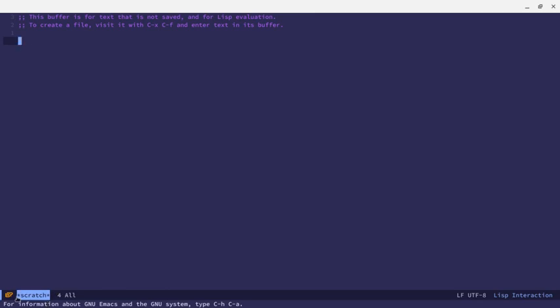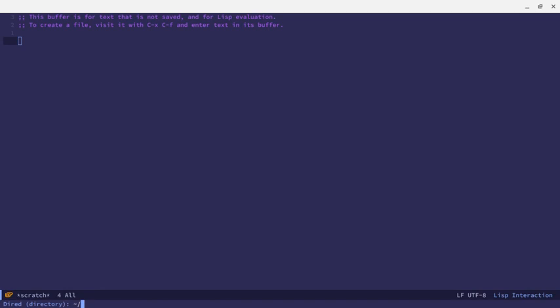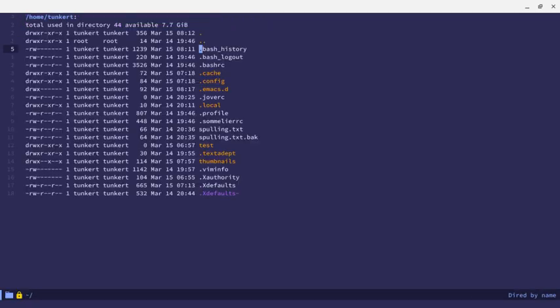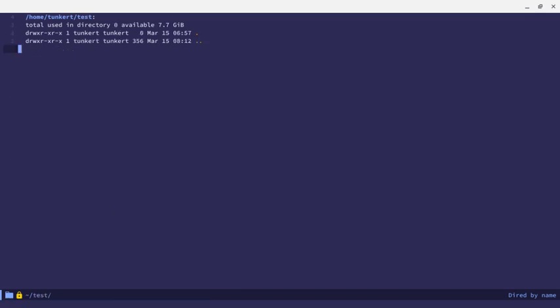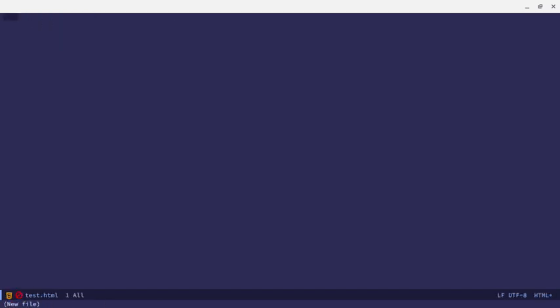So now when you see the scratch buffer here, you see this little icon that is a scratch icon. If I go to Control-X-D, and you'll see that I have a folder icon with a lock here. Let's create a new folder. Let's call this folder test. Let's go down to test. Go into here. Let's create a file called test.html. And now we're in this new file, and you see we have the HTML icon.